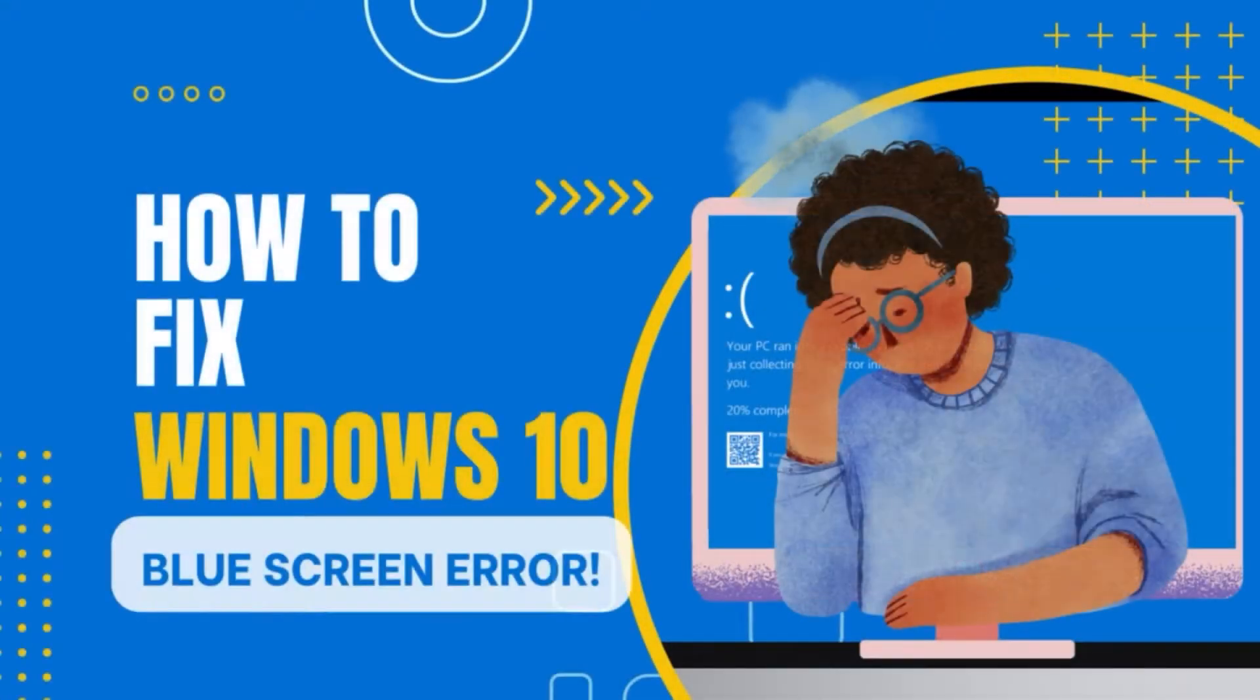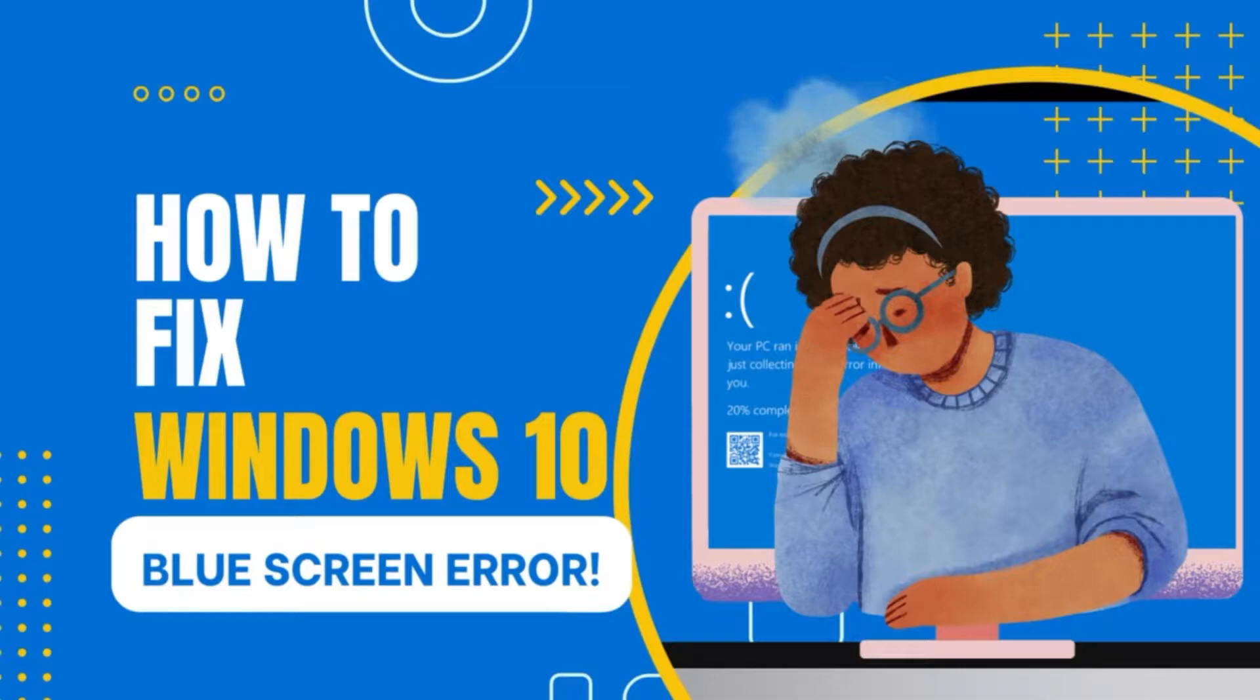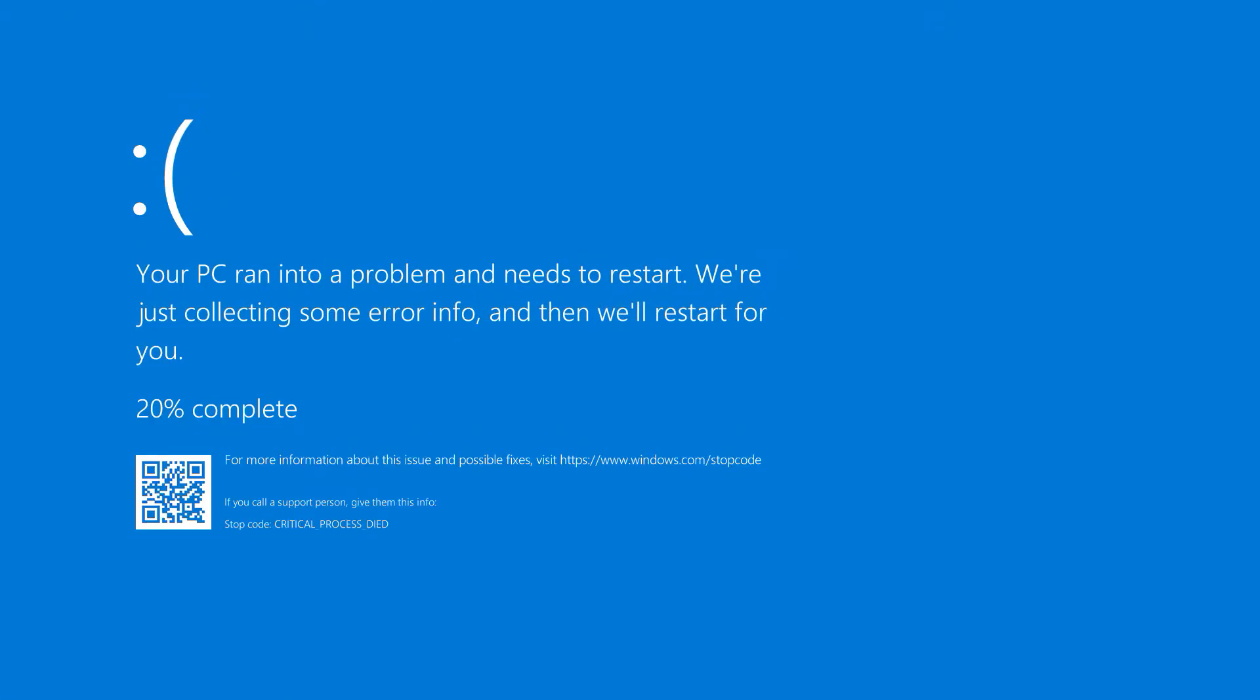The dreaded blue screen of death. It's a fear that lurks in the back of every Windows 10 user's mind. The possibility that their computer will suddenly freeze and display the ominous error message.